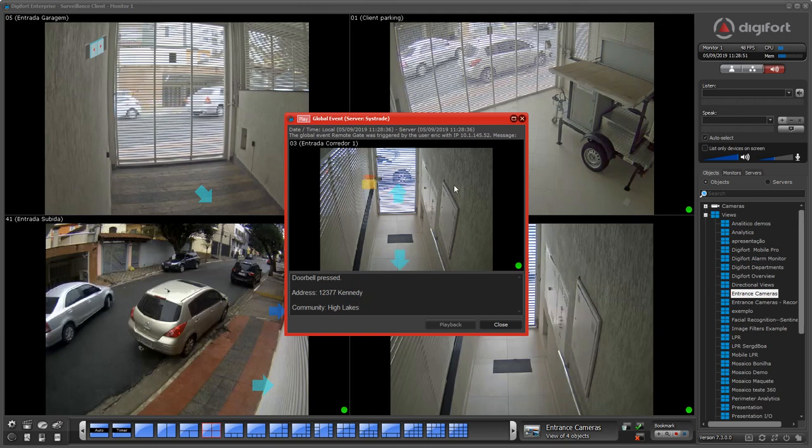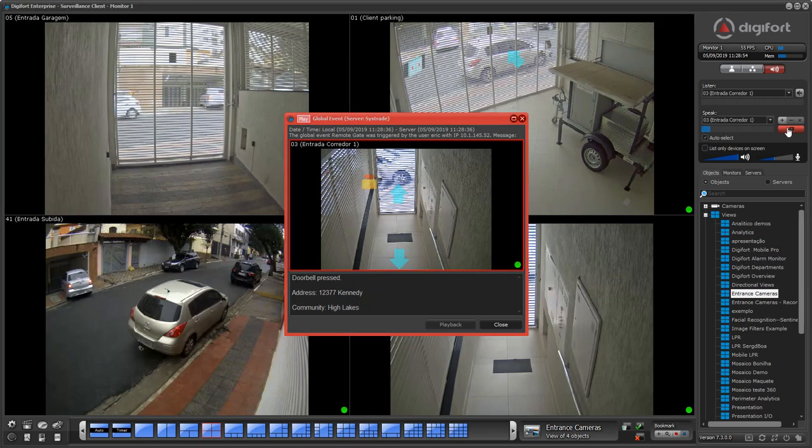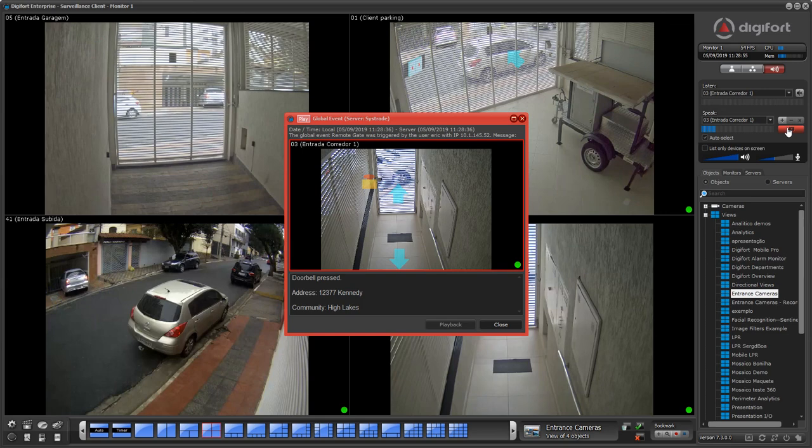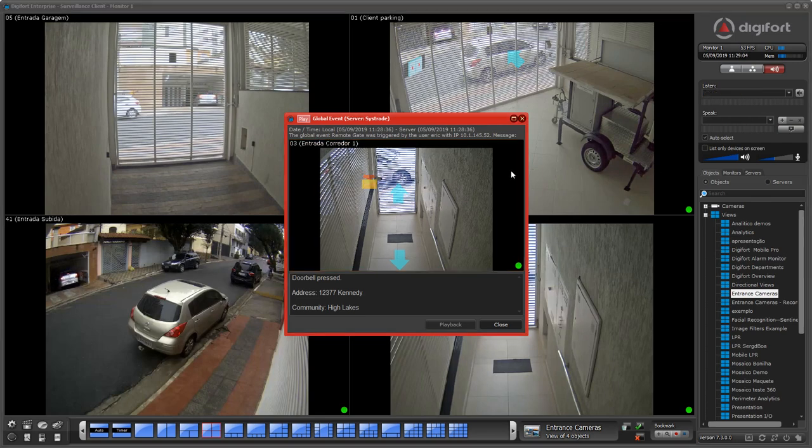You could just select the camera and start speaking to that camera. So you can speak to the person at the gate, and then you can just click here and open the gate for that person.